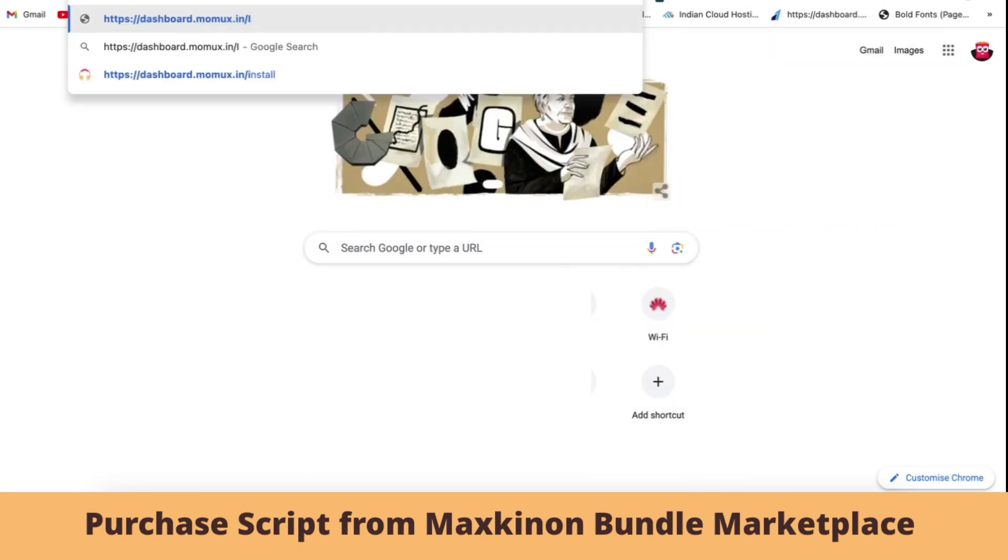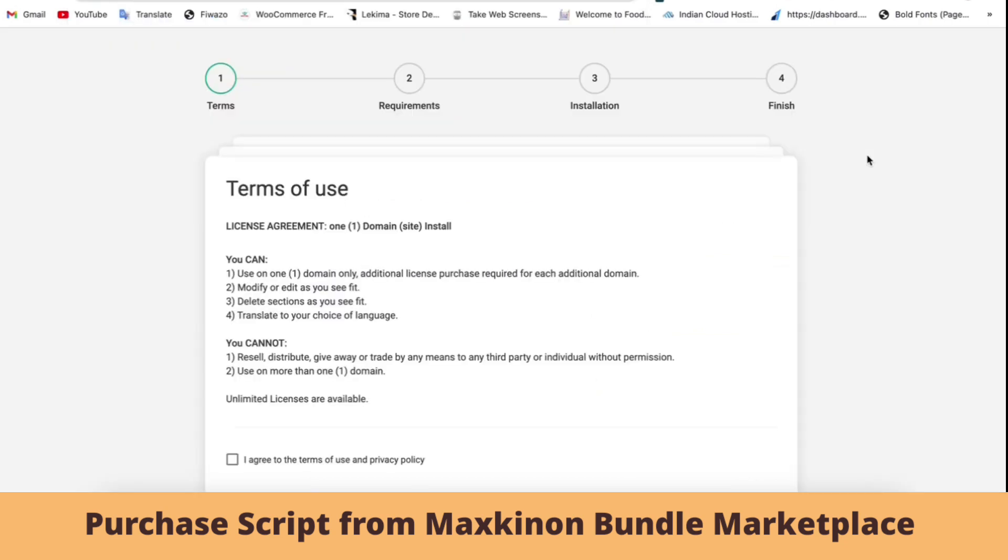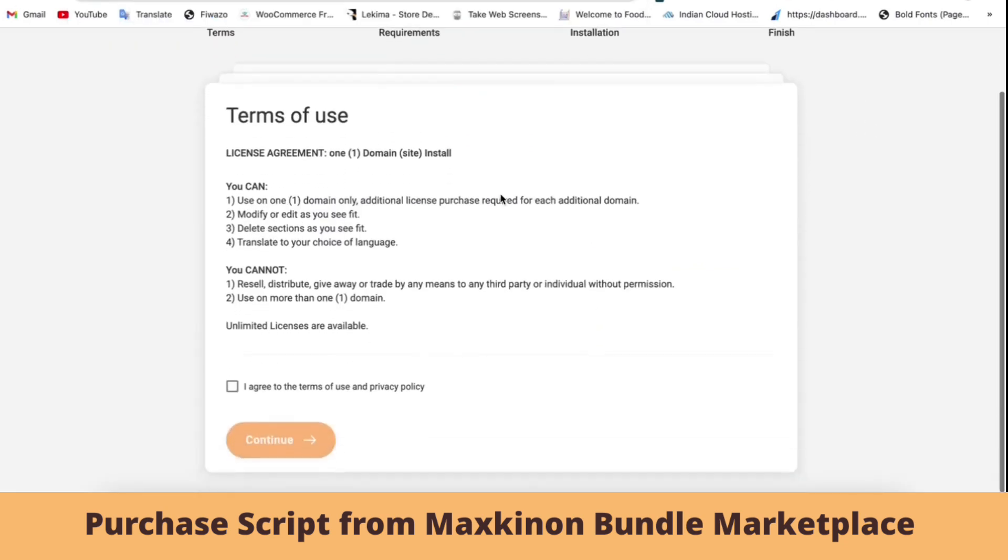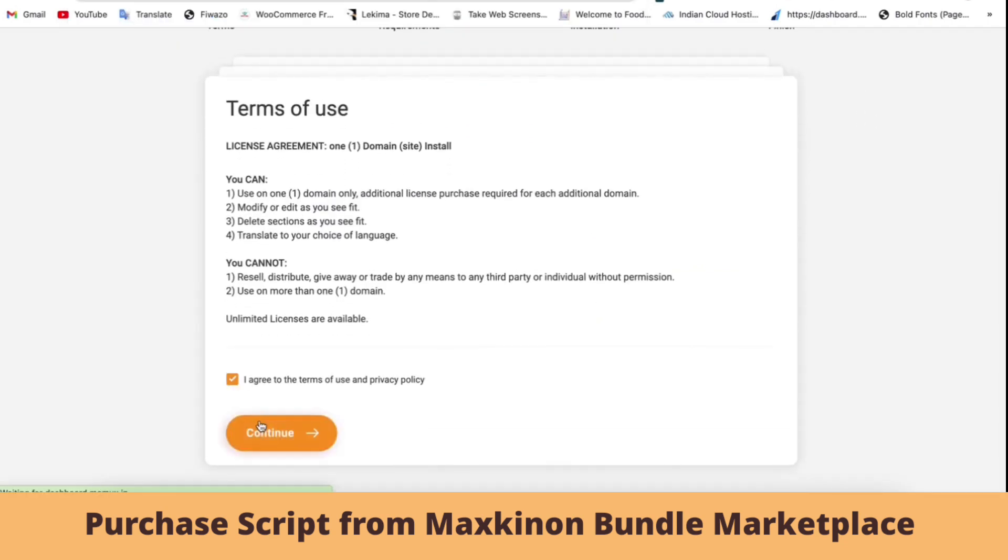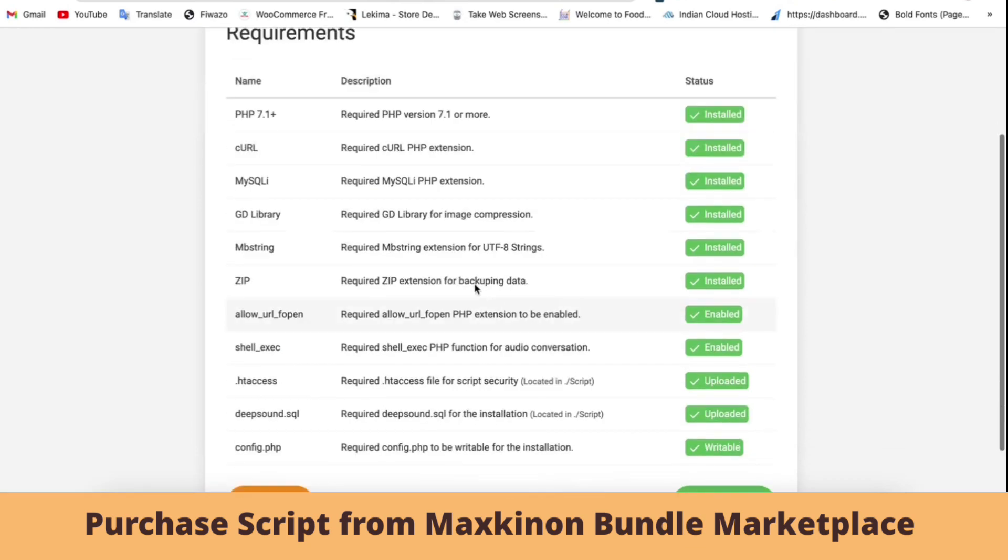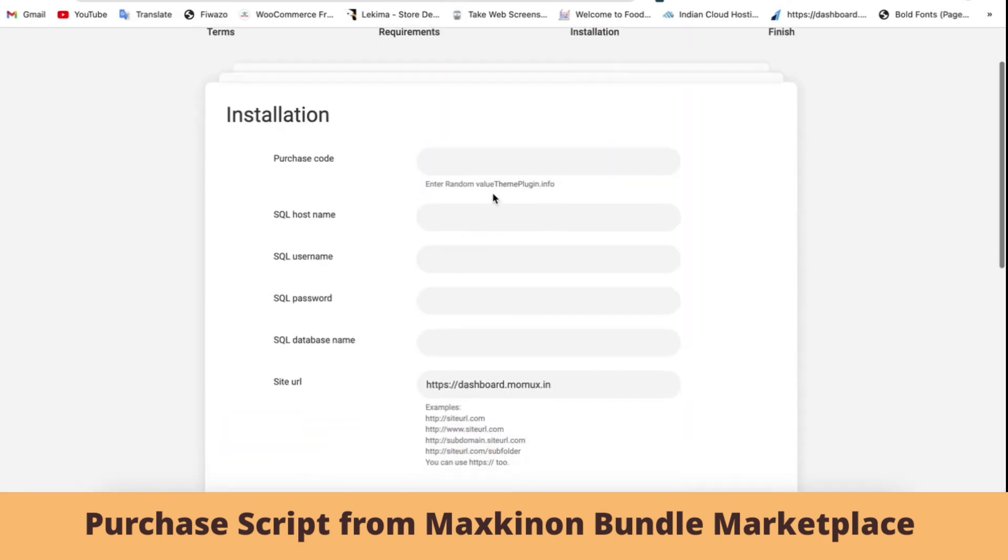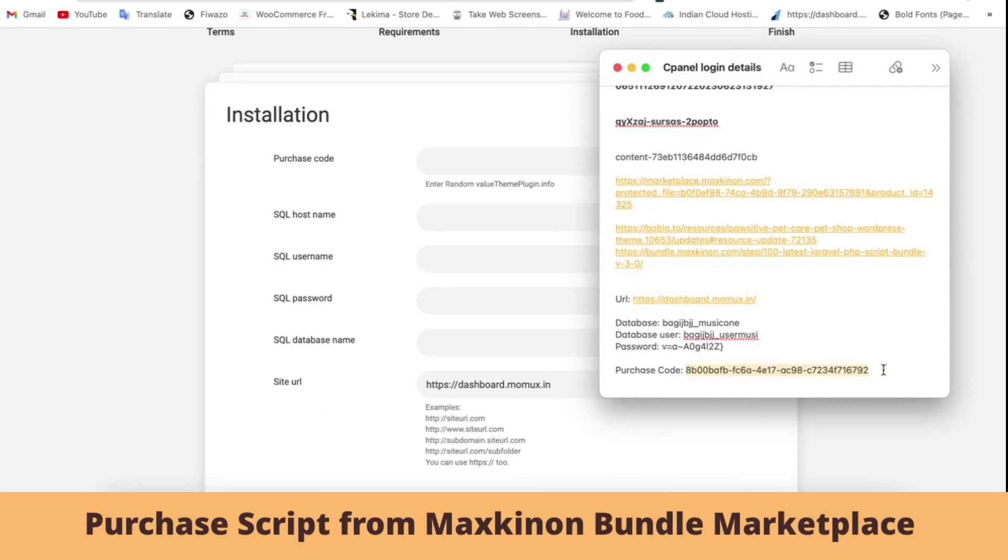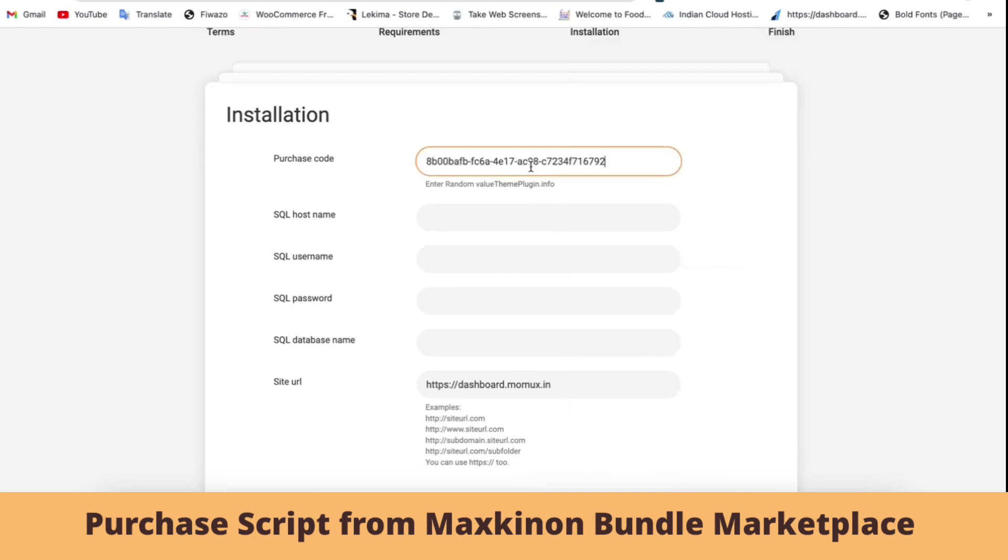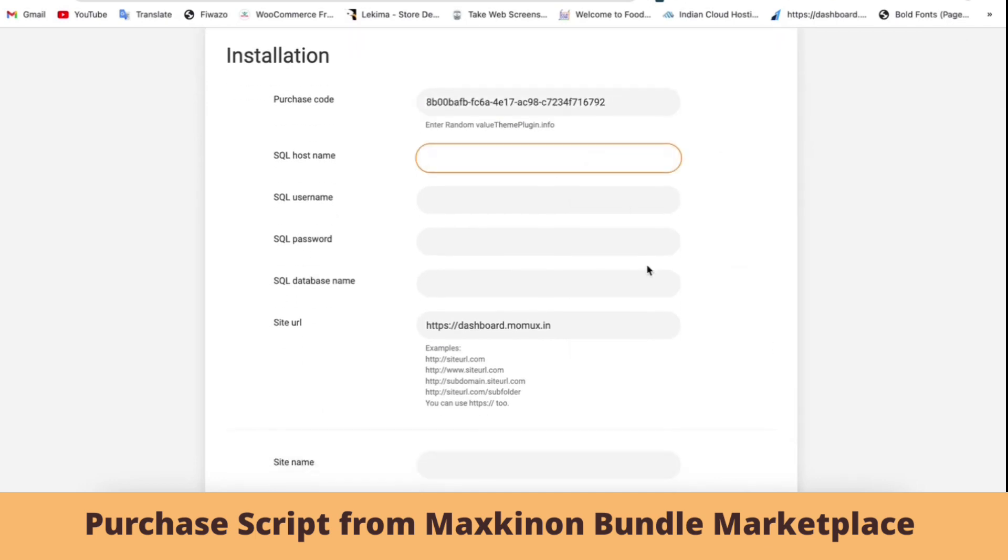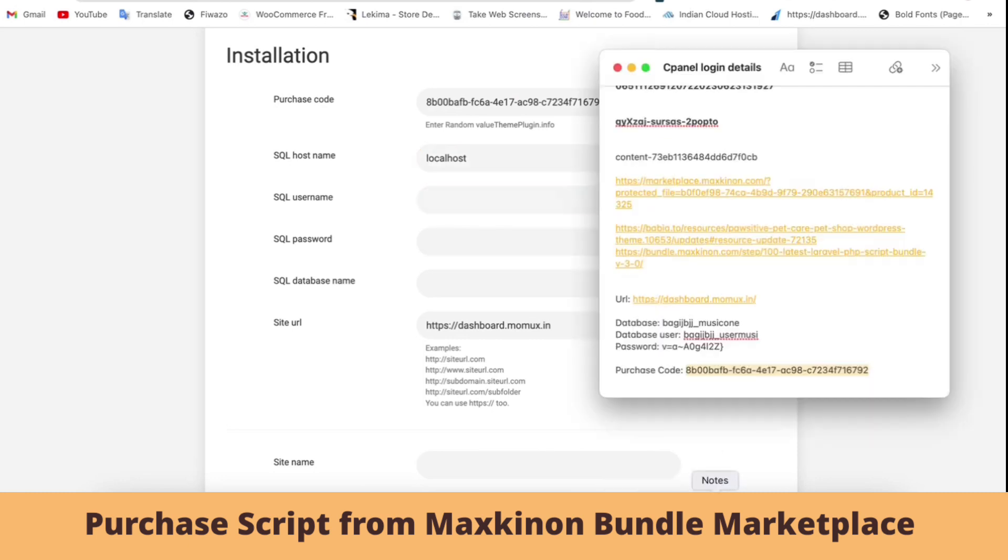Type 'install' in the URL and hit enter. You will receive a wizard for the installation. Then enter the purchase code and server host, which means localhost, along with your database username and password. Also enter the admin user credentials for the installation.